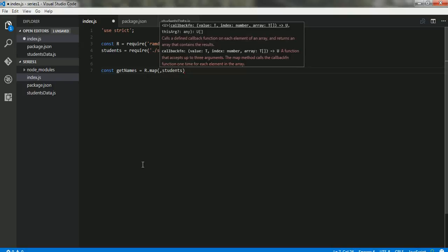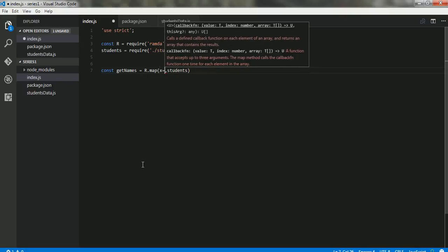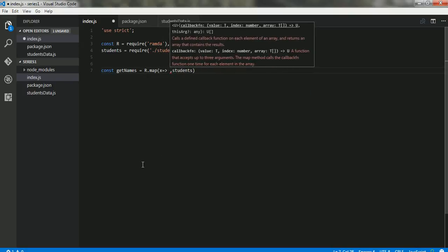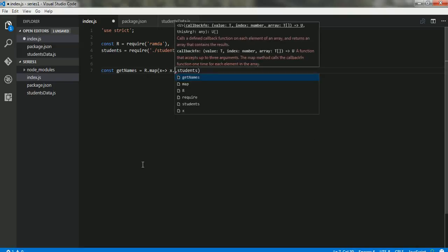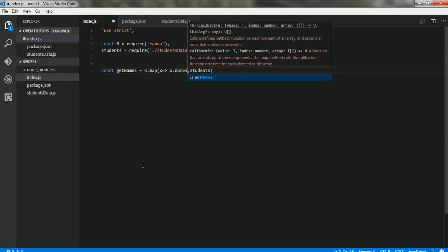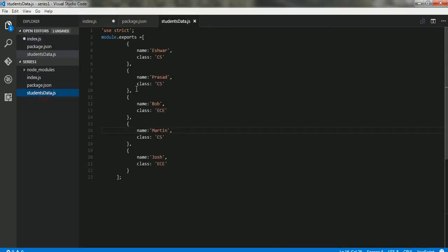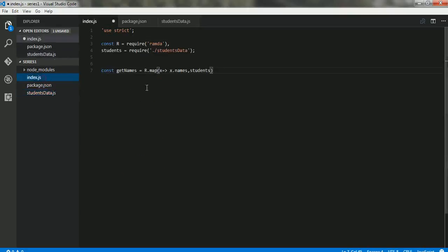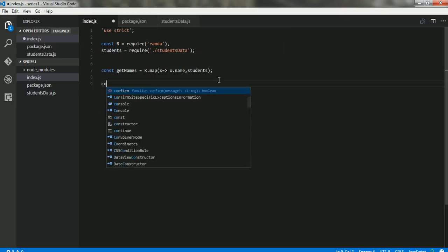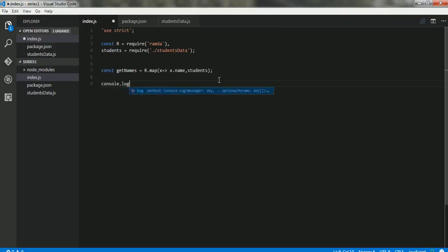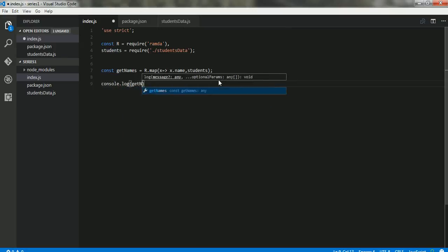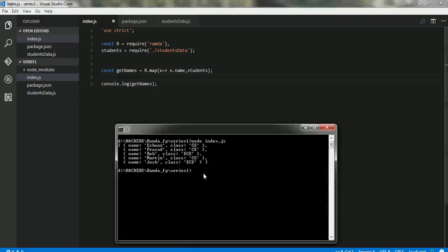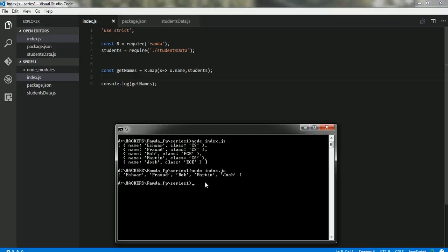So that's it. Let's say console.log of getNames and run the application. There we go, we get only the names from the array by using a map function.